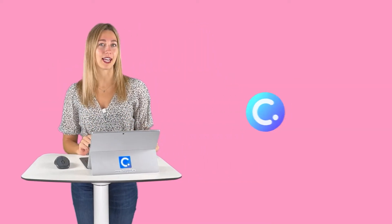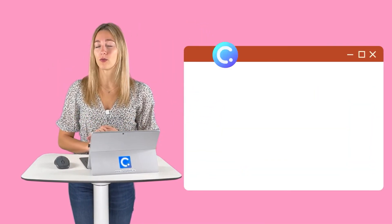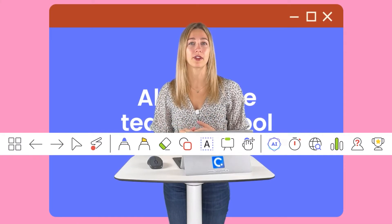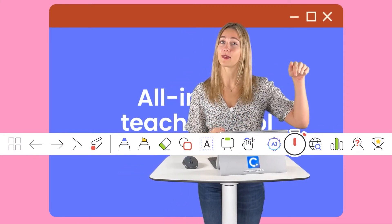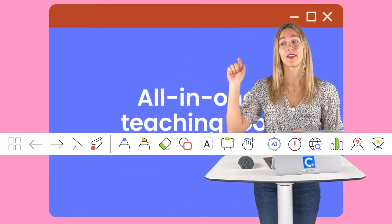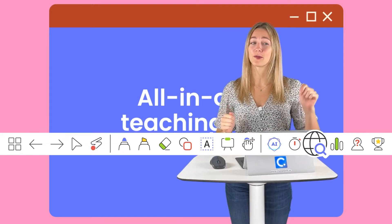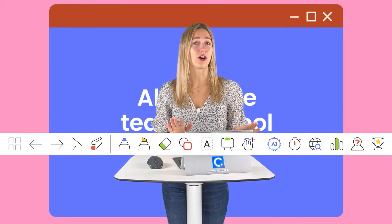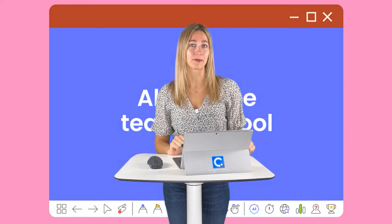Instead of spending ages making a DIY random name picker, or having to leave your presentation to open up another tool, we're going to be using ClassPoint. ClassPoint is an all-in-one teaching tool, which means it has tools you use on an everyday basis — like a timer, whiteboard backgrounds, a browser, and that spinning wheel — all located right inside PowerPoint.